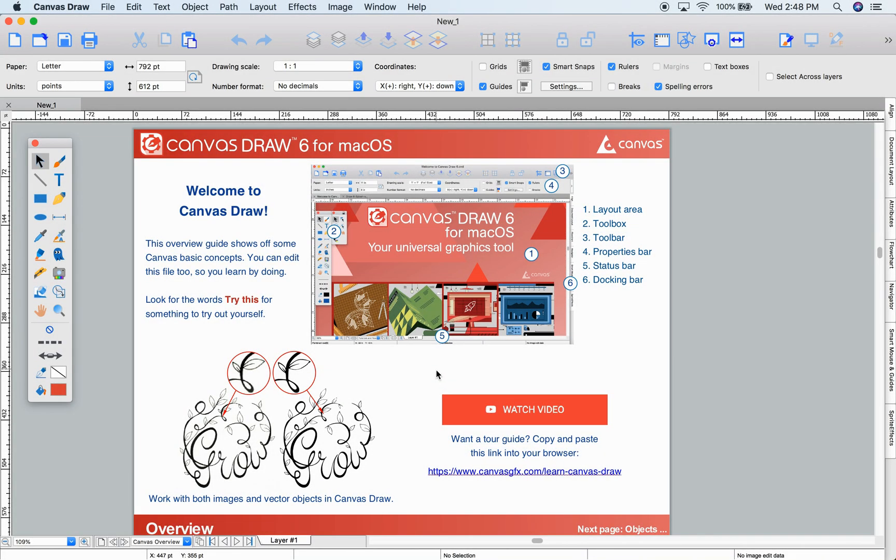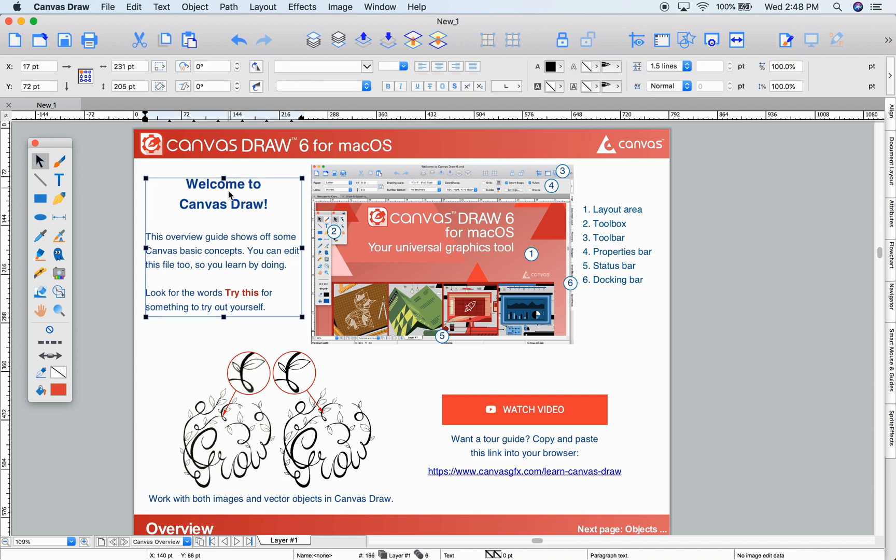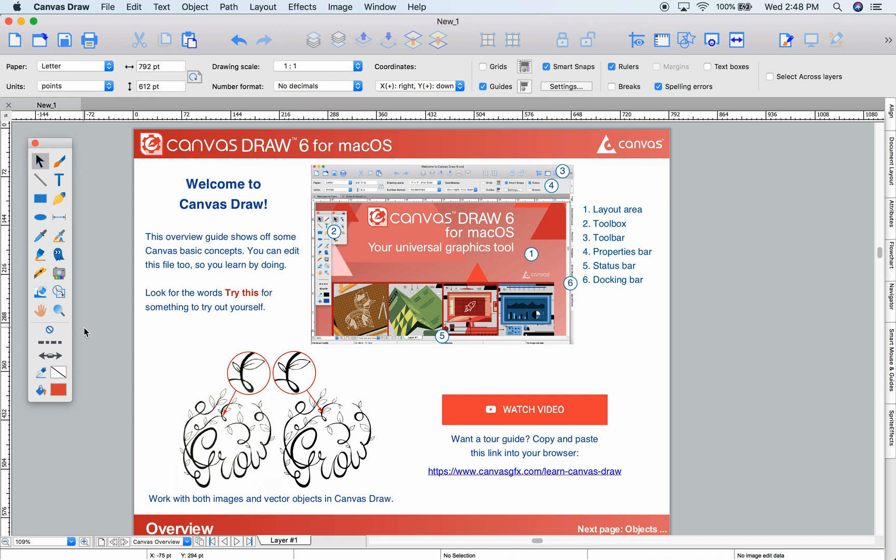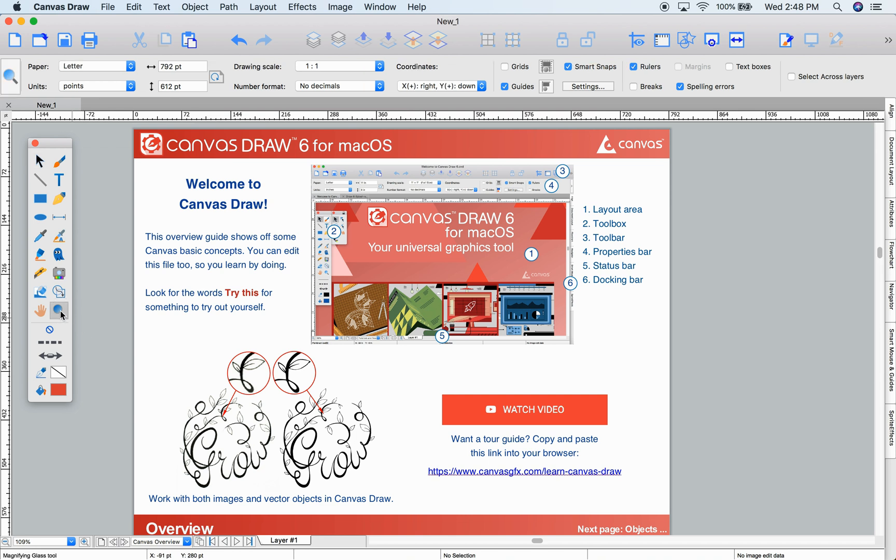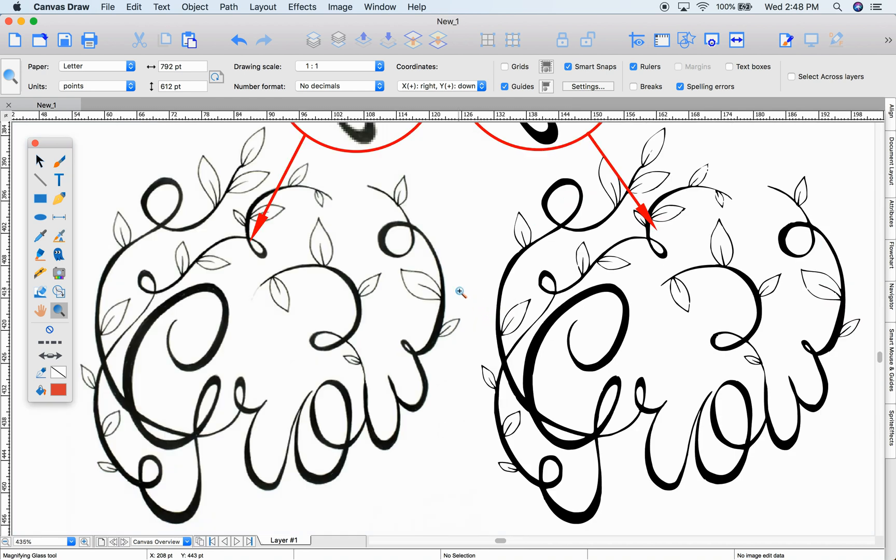Welcome to Canvas Draw 6. This overview video walks you through our welcome file that comes with Draw. You can follow along and edit this interactive file. Canvas lets you work with any type of graphic in one application. There's no need to switch between different apps based on the file type. In one place, you can create amazing graphics and visualizations with both images and vector objects.